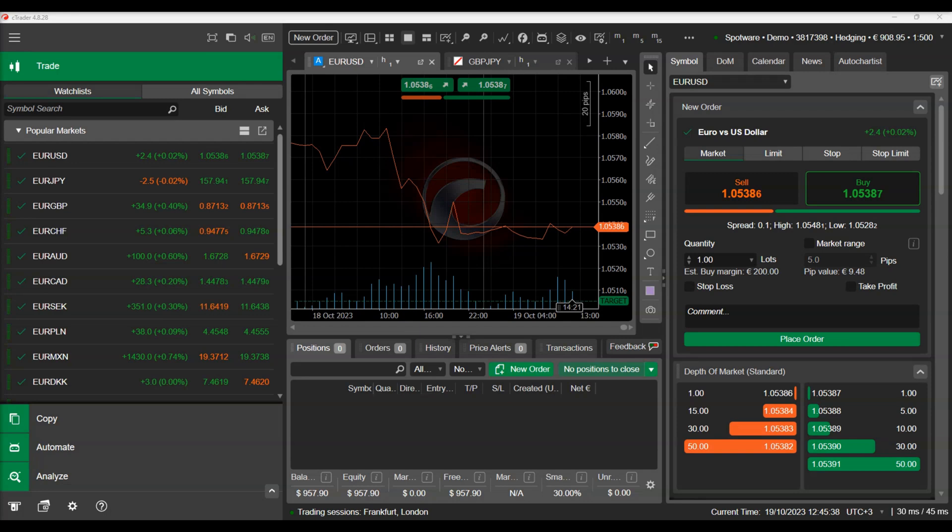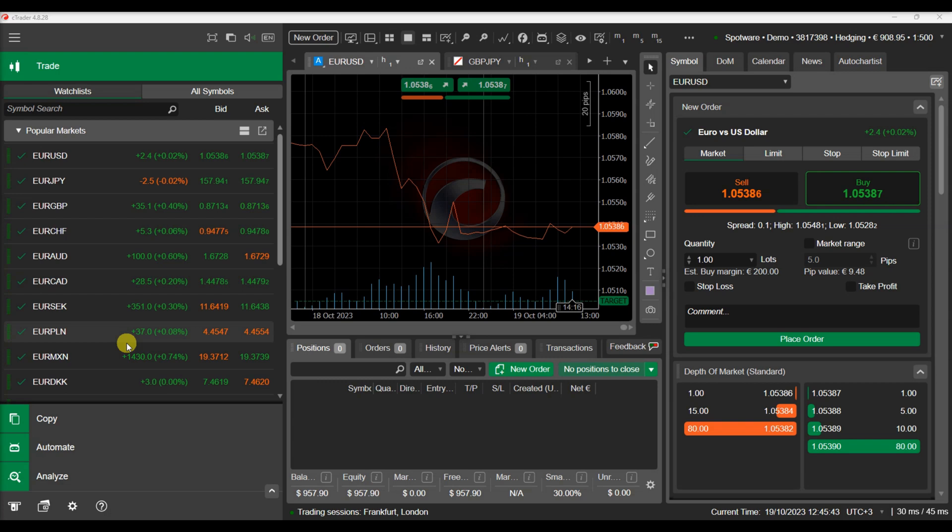In this video, we will talk about local storage. We will explain what local storage is and how it can be used in your cbots and indicators.